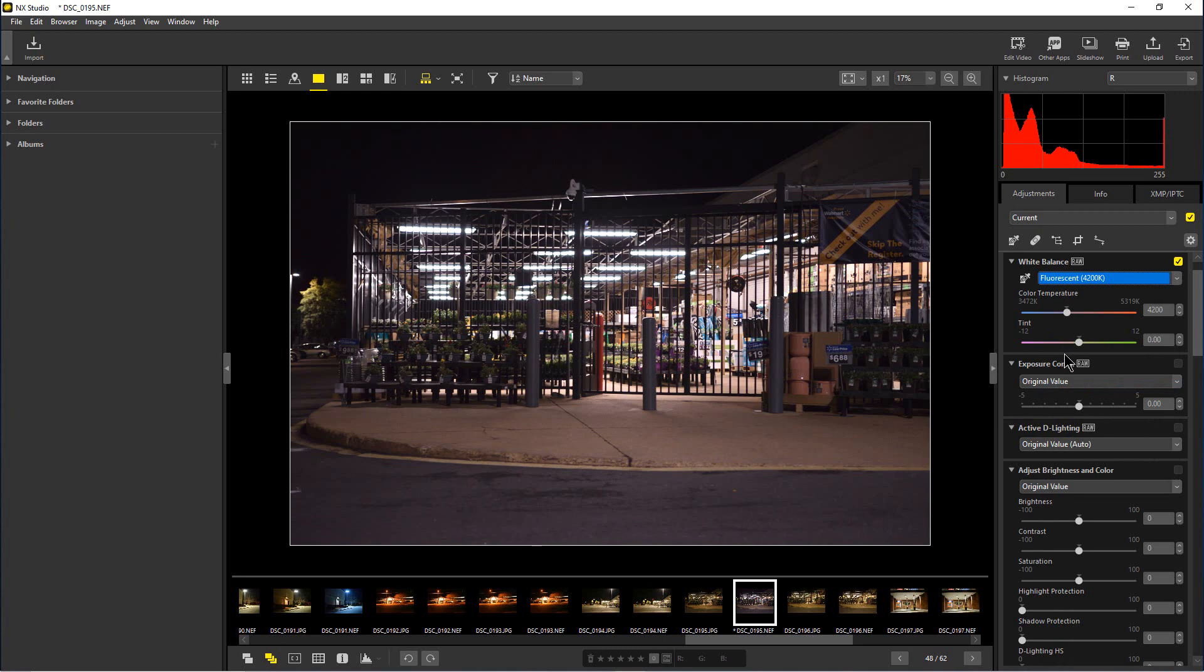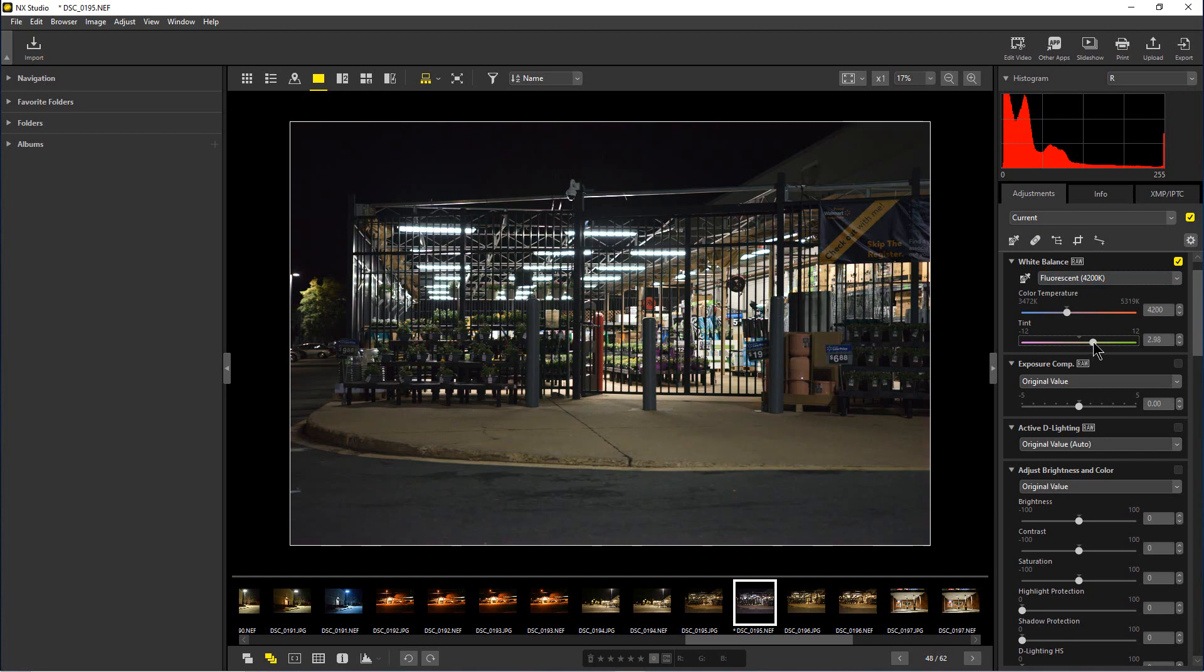So let's set it back to the way it was and just bring in a little bit of green here again till we get a level that we like.